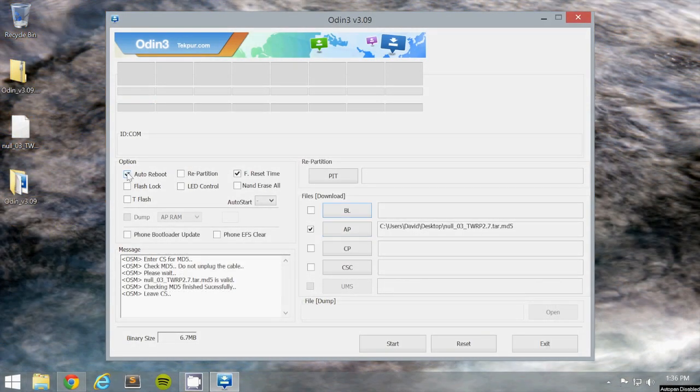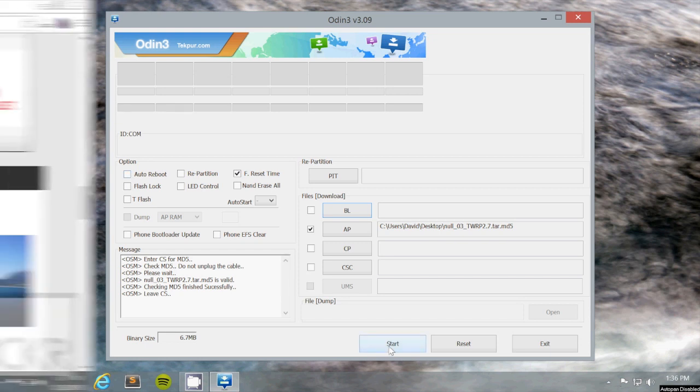Then, you're going to uncheck auto reboot, and click Start for that to begin flashing.